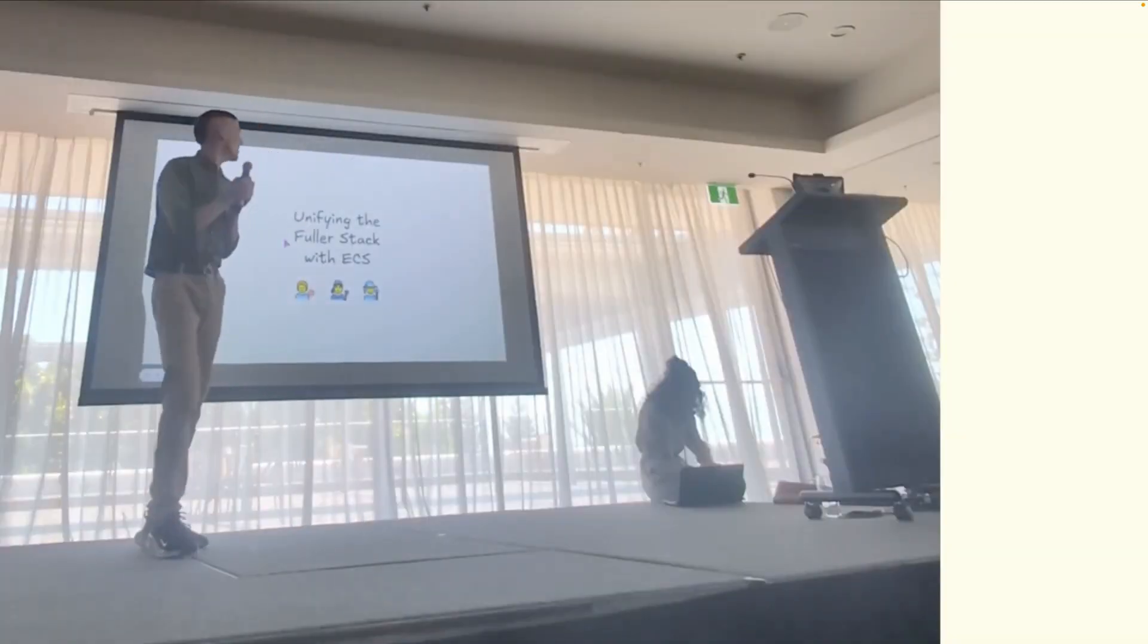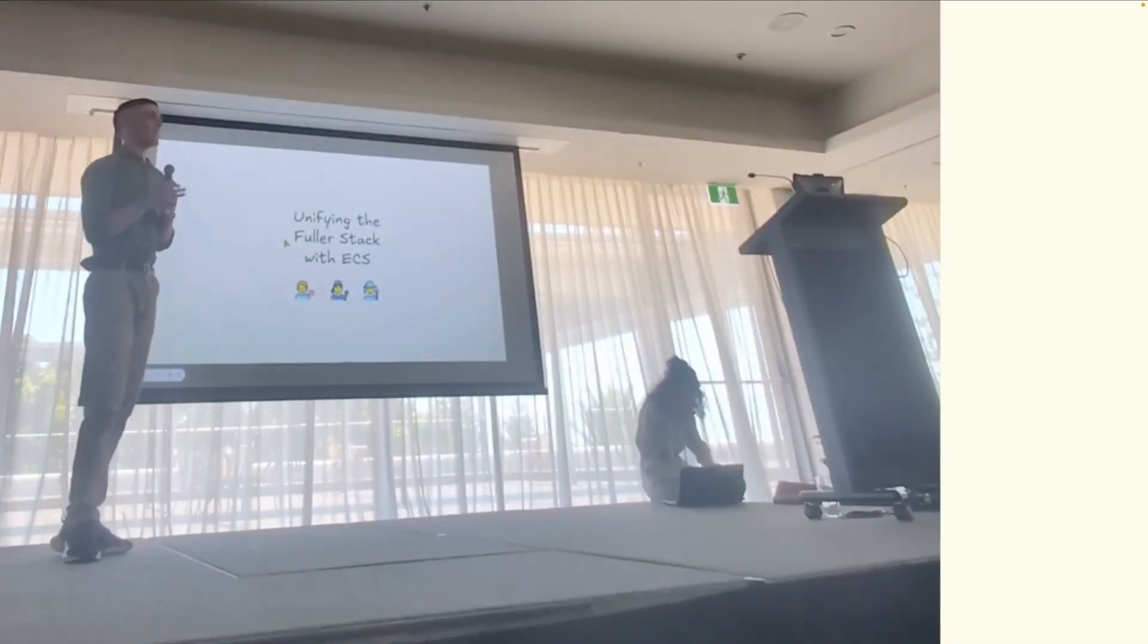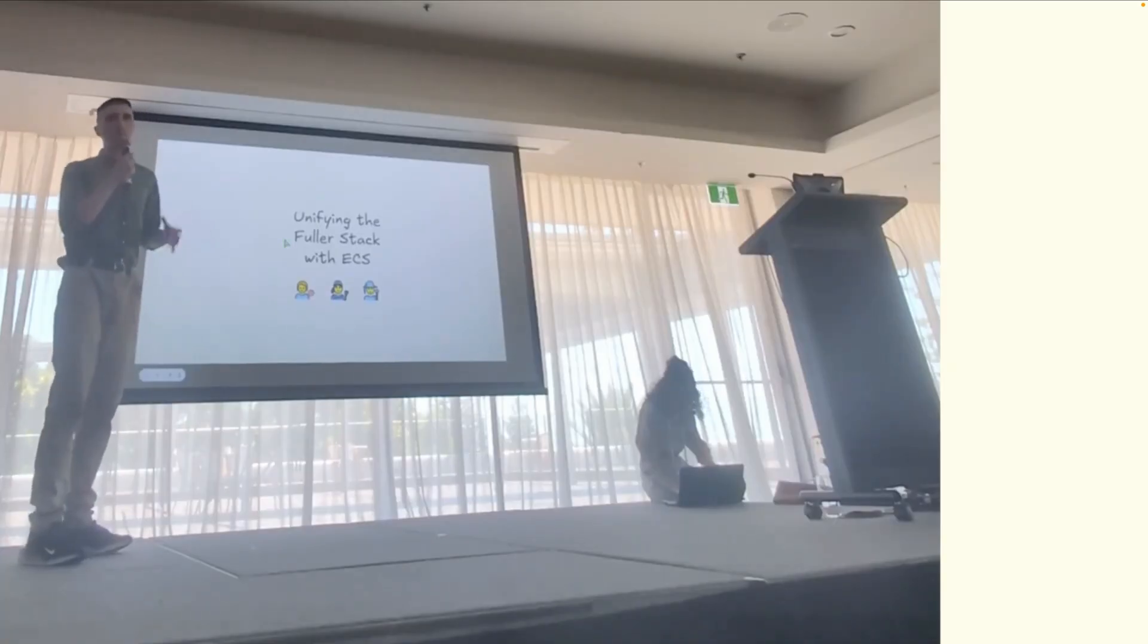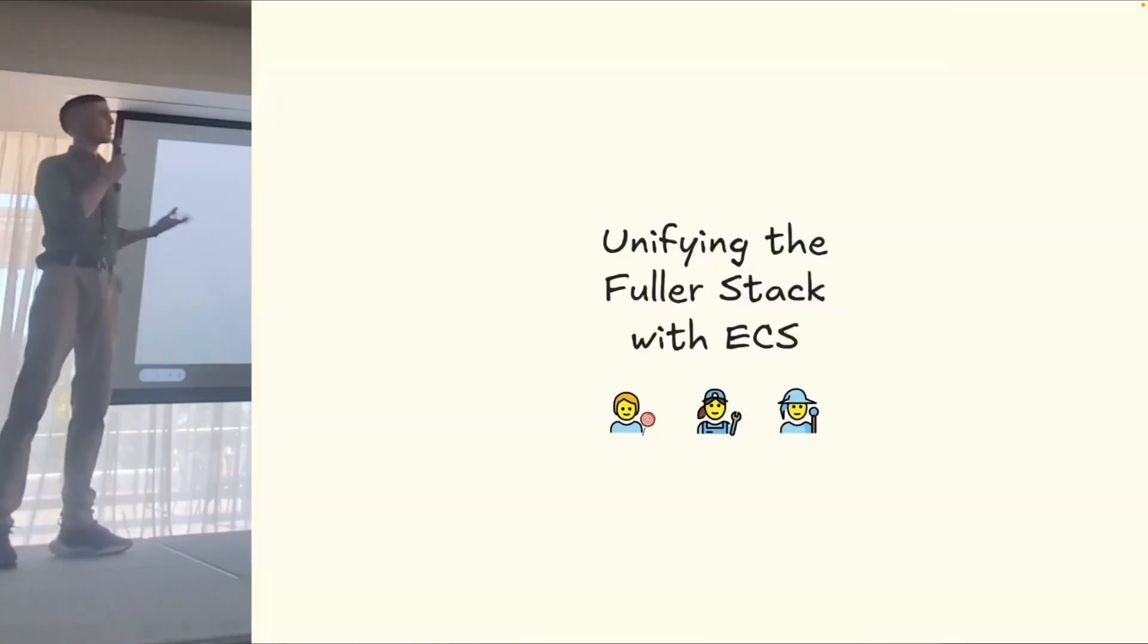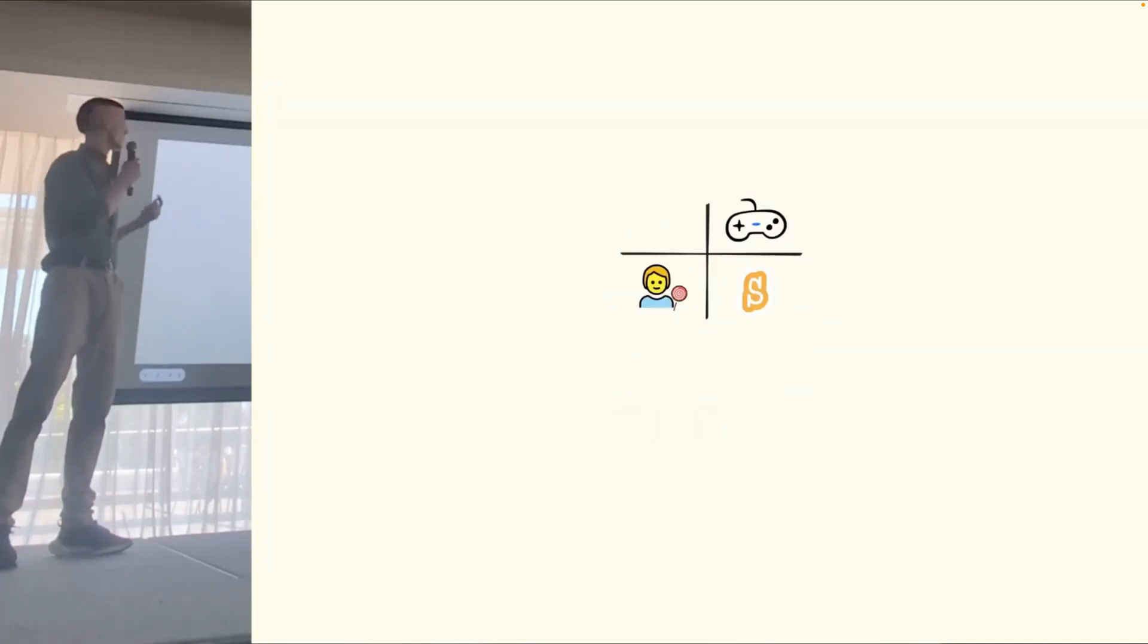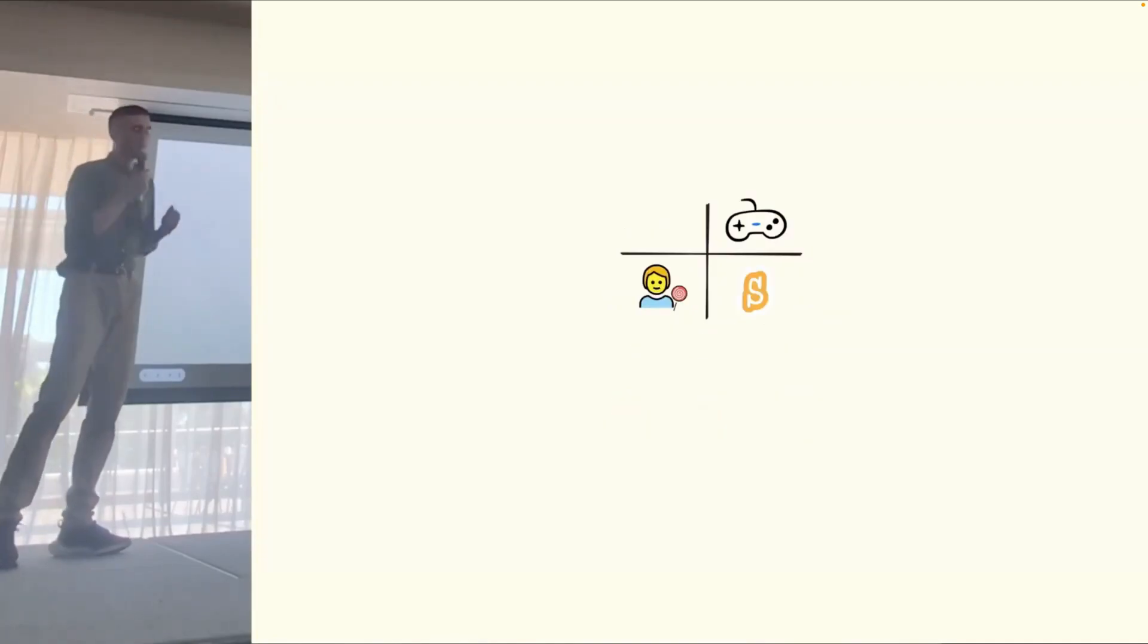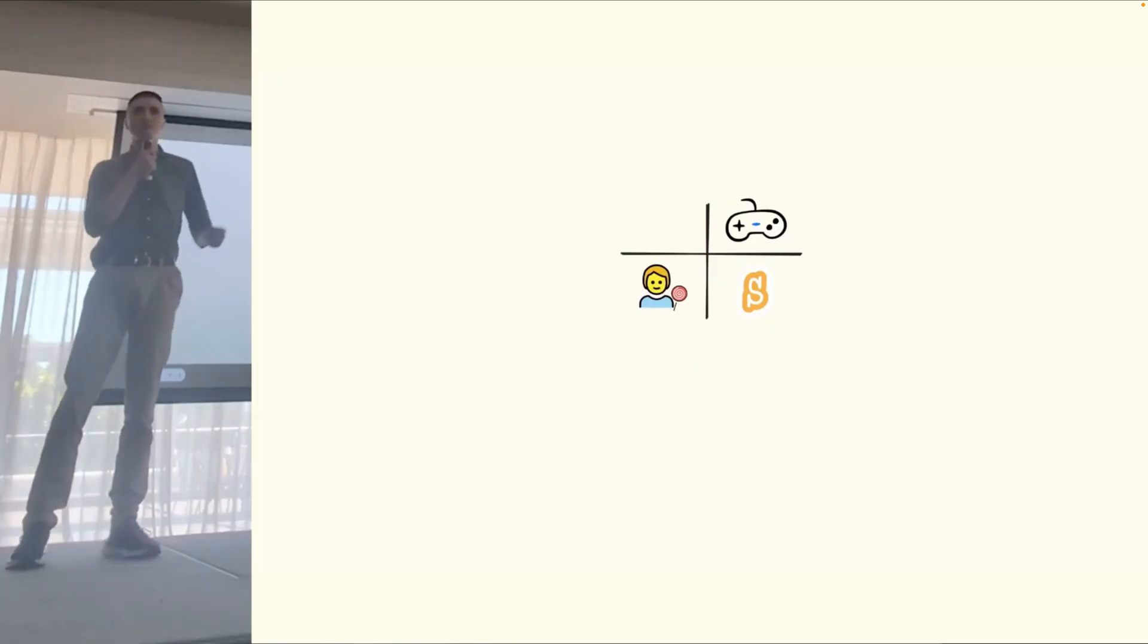Finally, we've got Unifying the Fuller Stack with Entity Component Systems. A talk at DevOps Days Wollongong that describes the frictions faced by developers when traversing the stack both horizontally and vertically, and the characteristics of an ECS that make it an excellent contender to unify that stack.